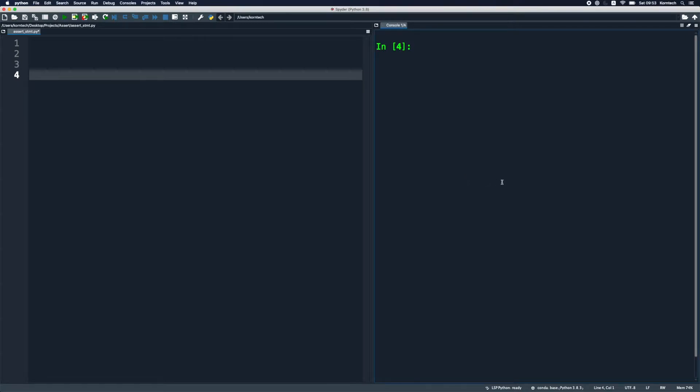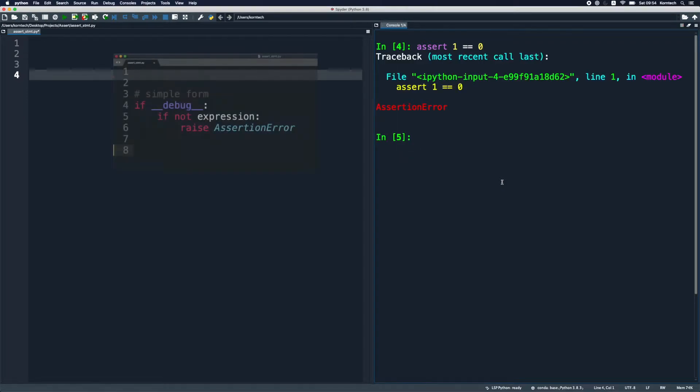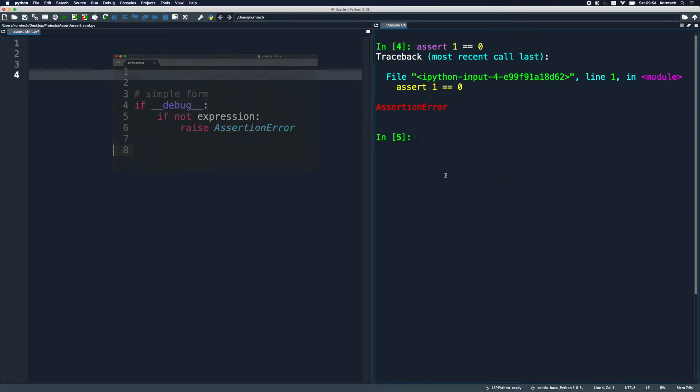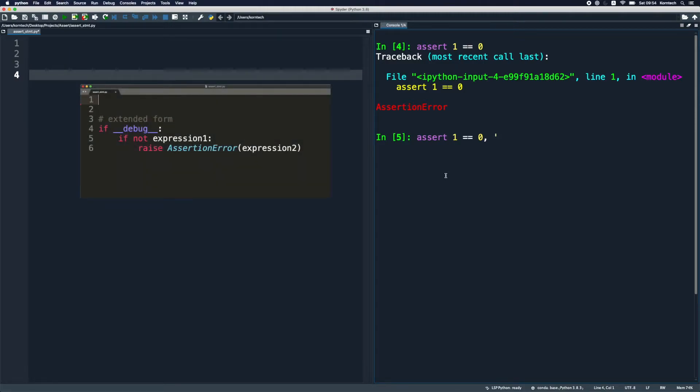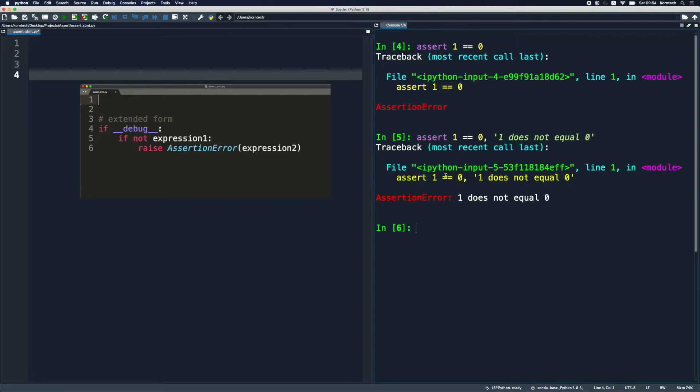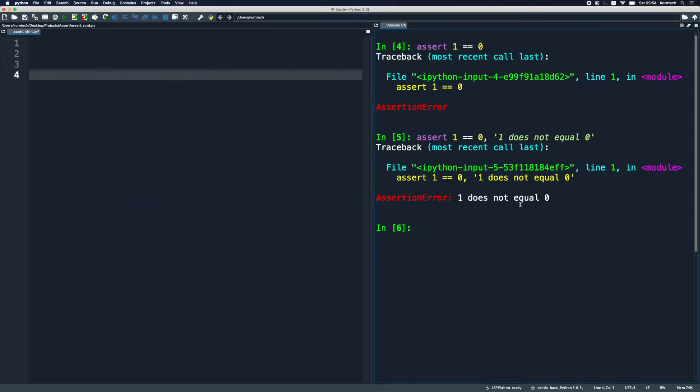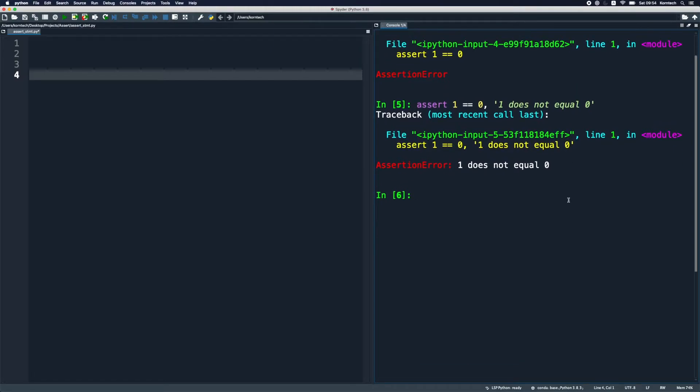I'm going to use the interactive console here and write a trivial assert statement first. We're going to assert that 1 equals 0, which obviously should evaluate to false, and that's what we get. This is the normal mode that we've discussed already. But say that we want to add additional information to our assertion. I'm going to say 1 does not equal 0, and that's what we get.